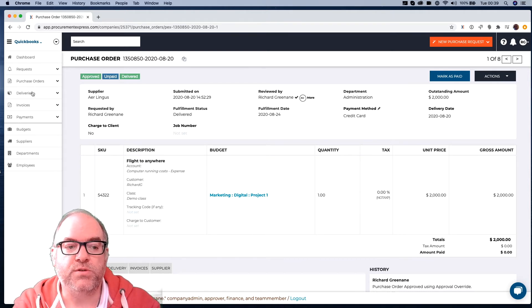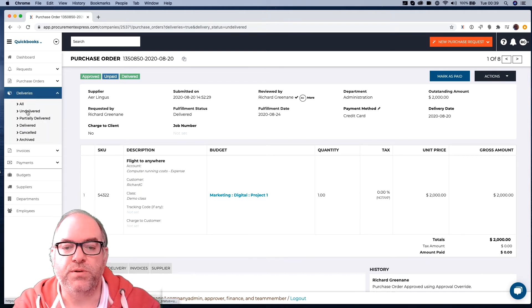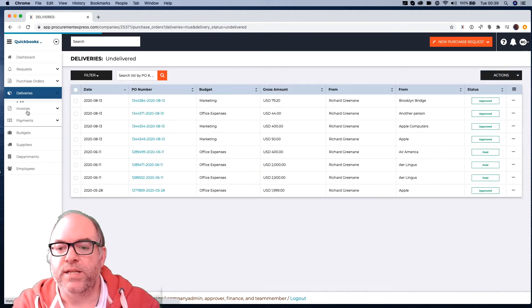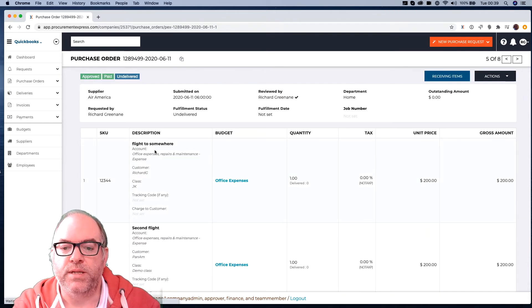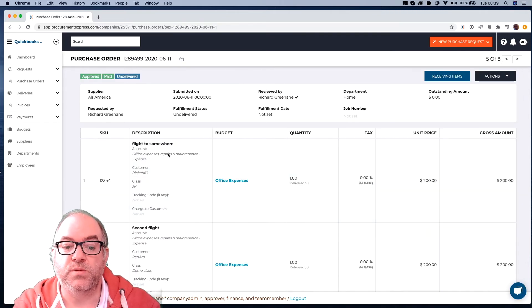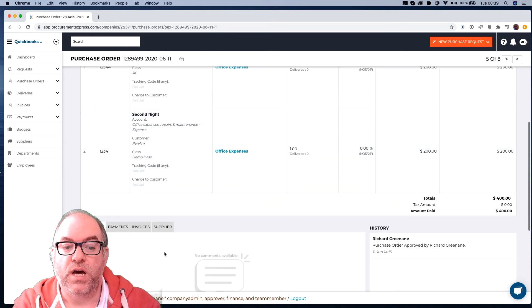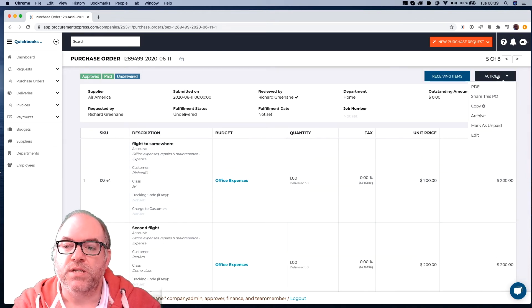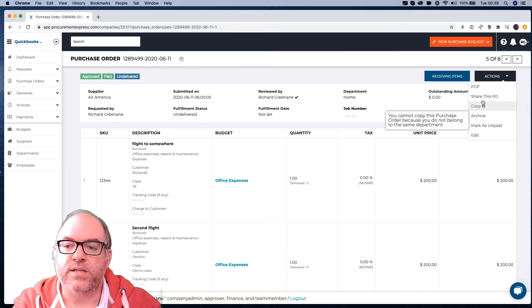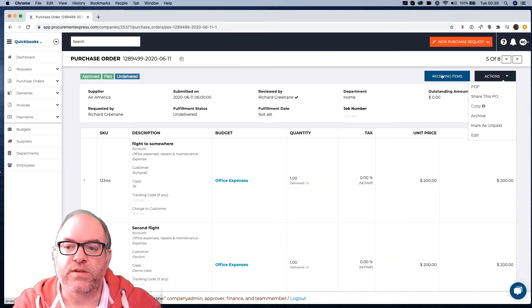Let's go to a different Purchase Order, and let's mark one with more than one line item on it. Maybe this Office Expenses one. It's got a number of different things on it. So let's go in there, and let's mark that as Received.